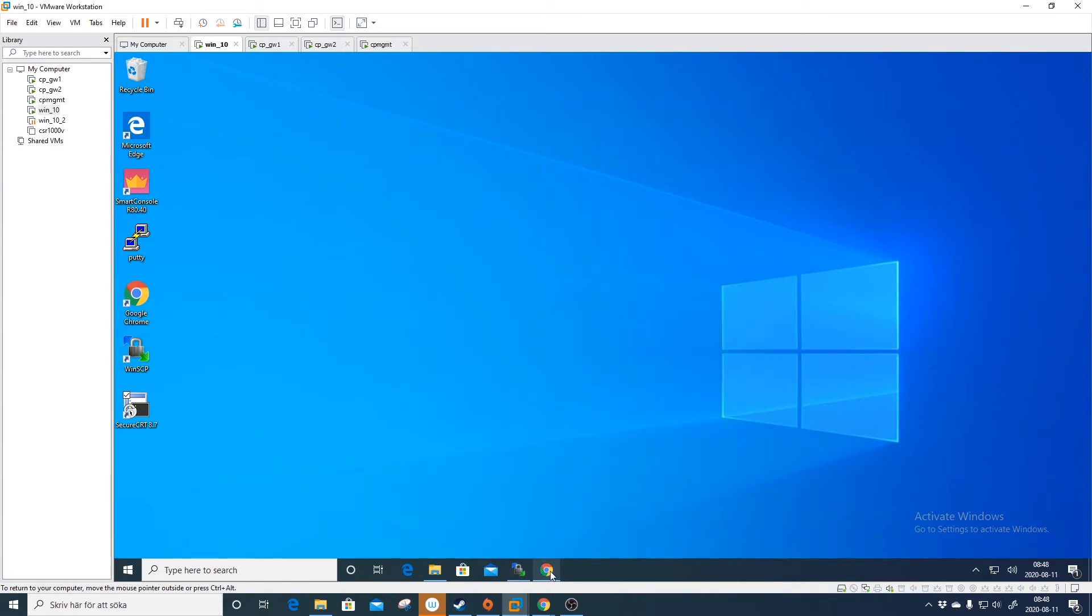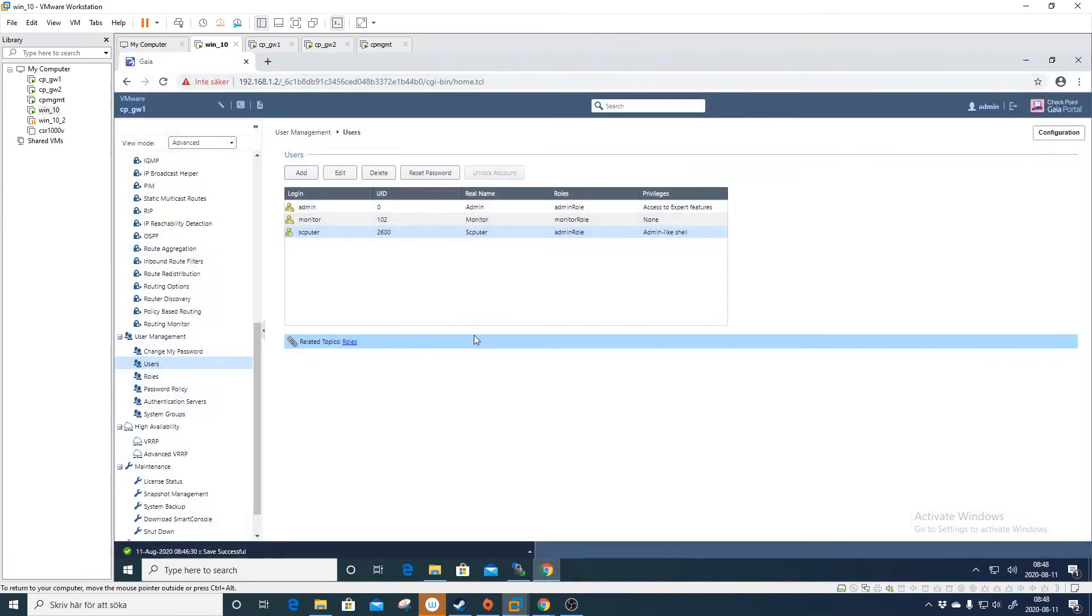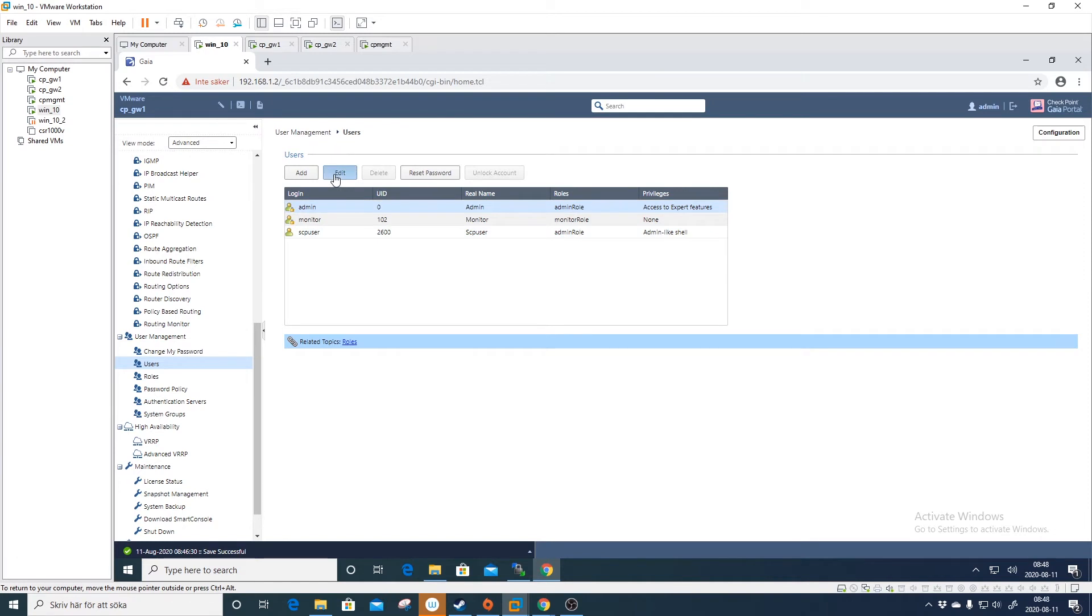And if you wanted to do it for the admin account, which is not recommended, then you do edit and change the shell here to bash.